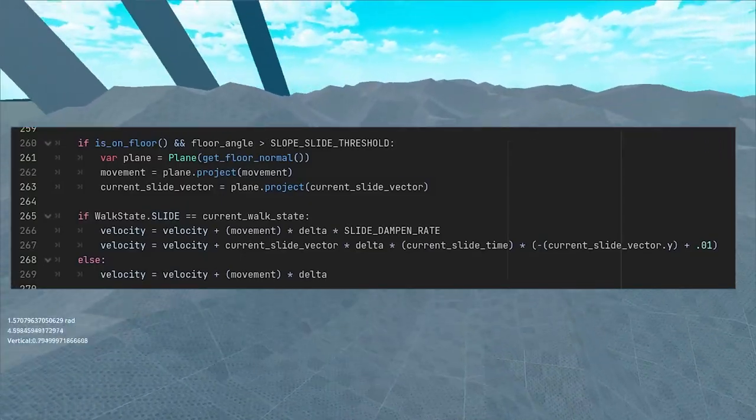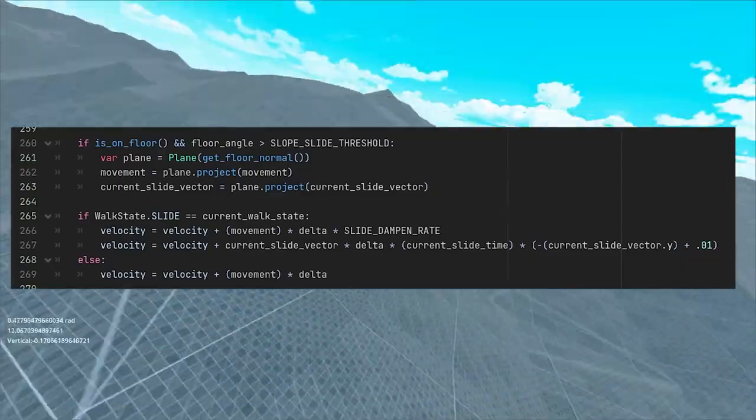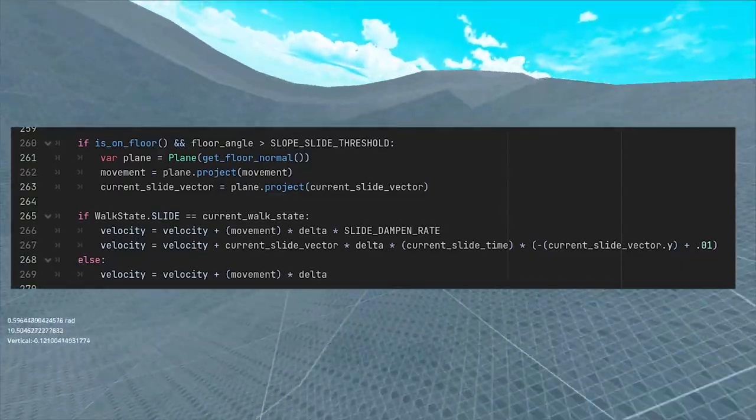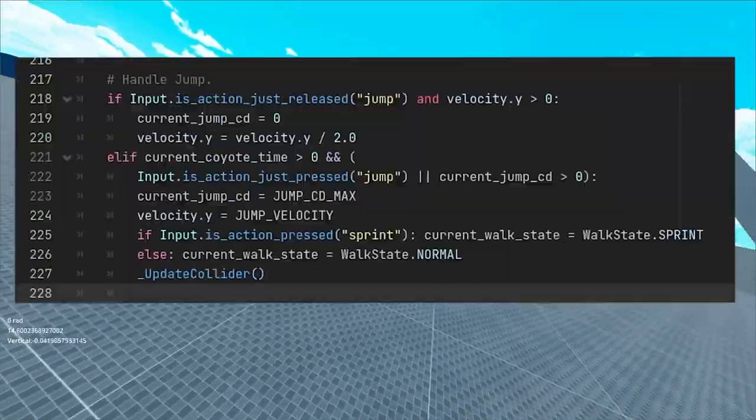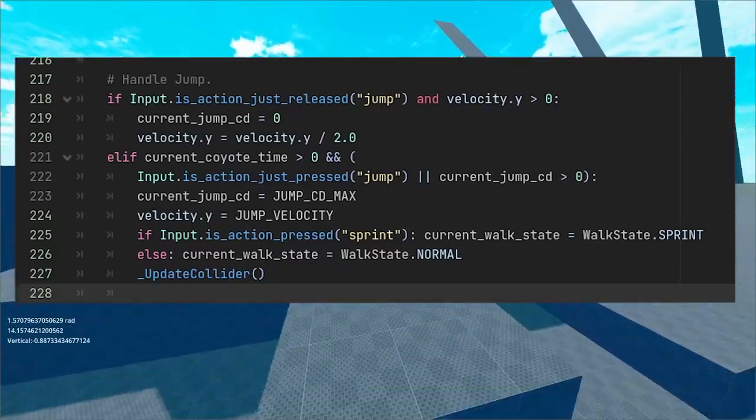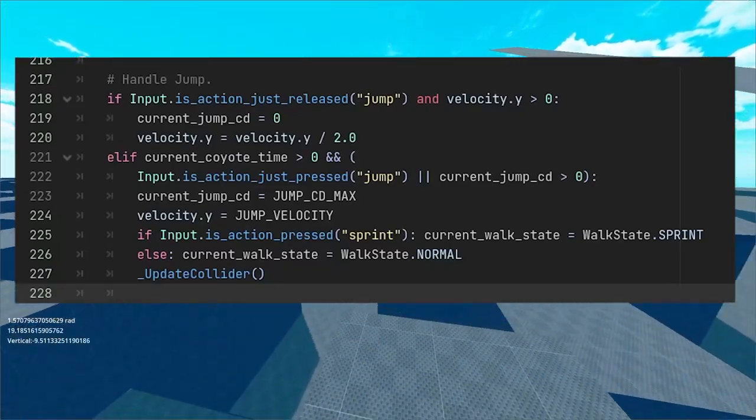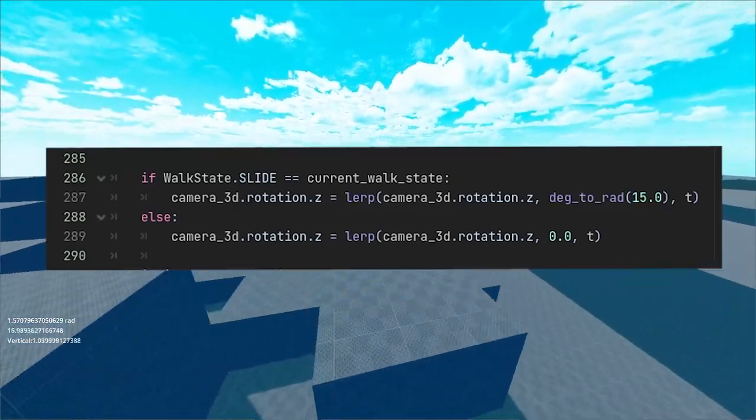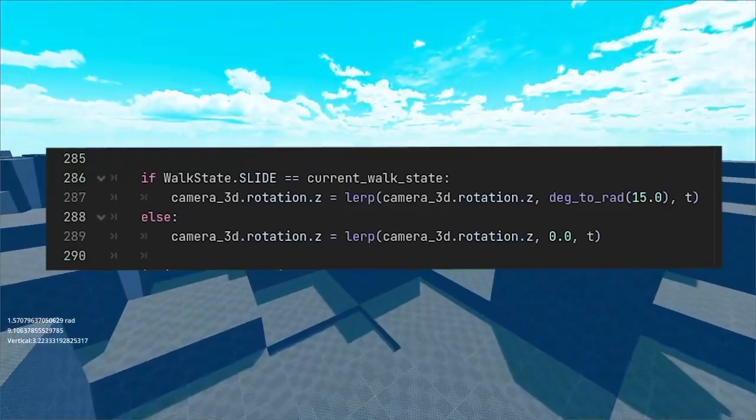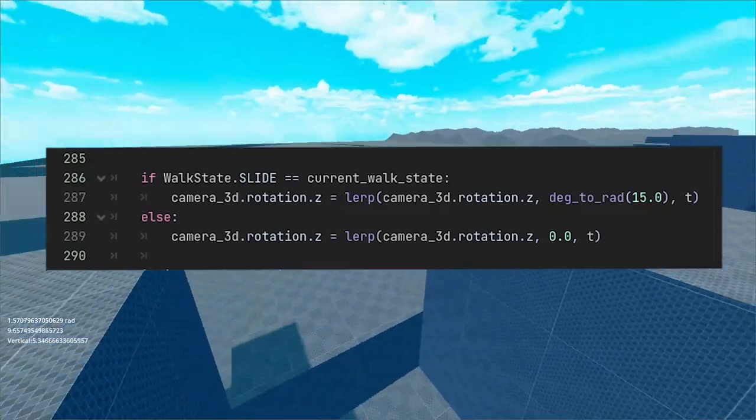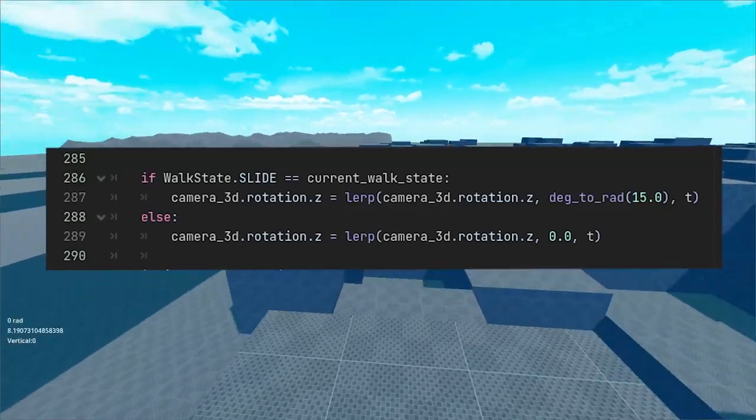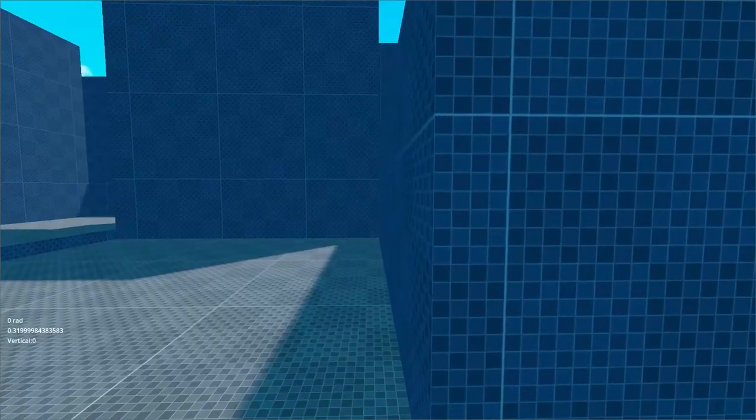Of course, we can dampen the movement during sliding to preserve the slide vector direction. Two more things to sliding. It's a good idea to give the player the ability to stop it voluntarily, let's say by jumping. And the second, when we are updating our camera position, we can make it so that the camera rotates to the side to give some feedback to the player.